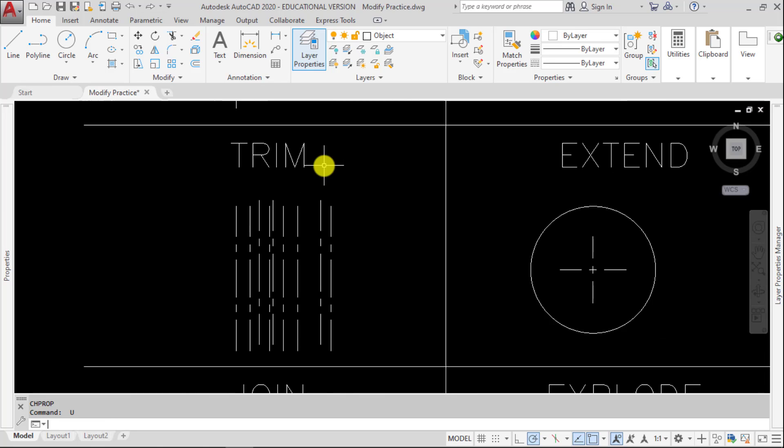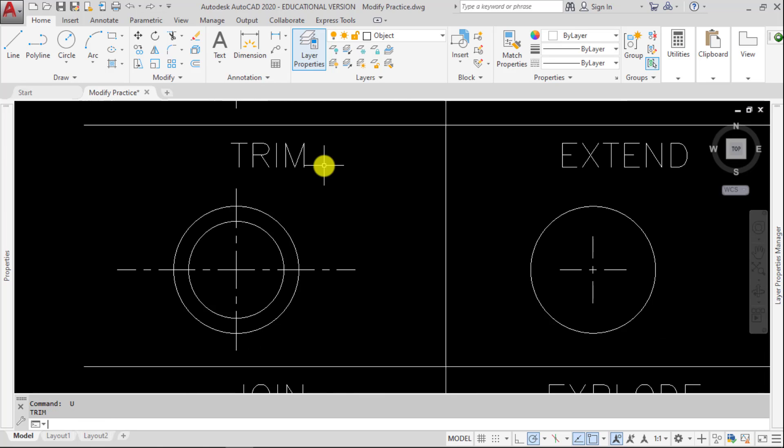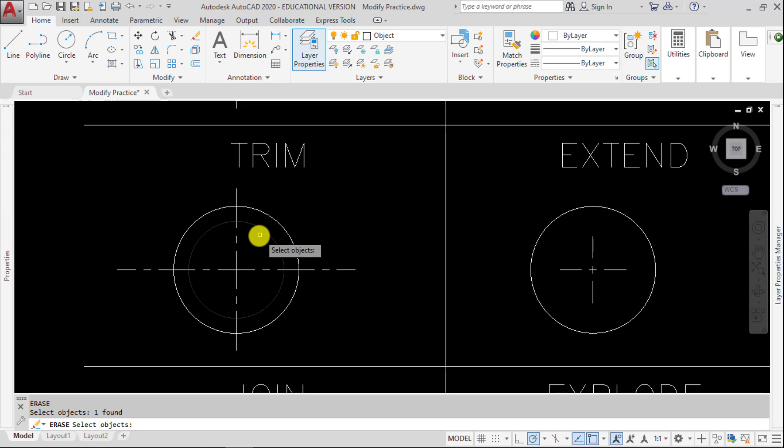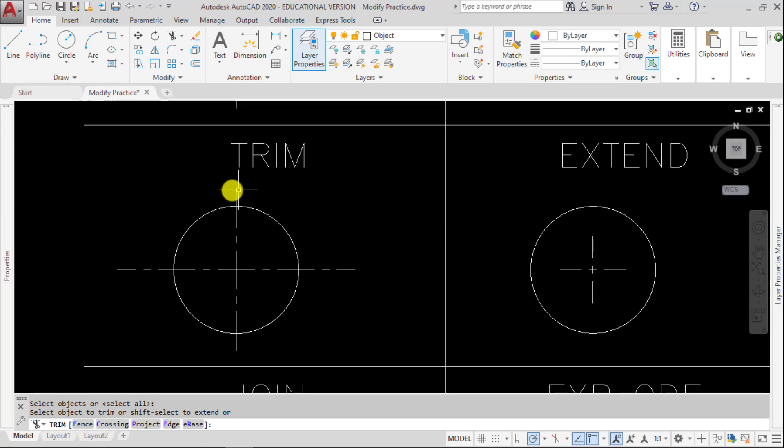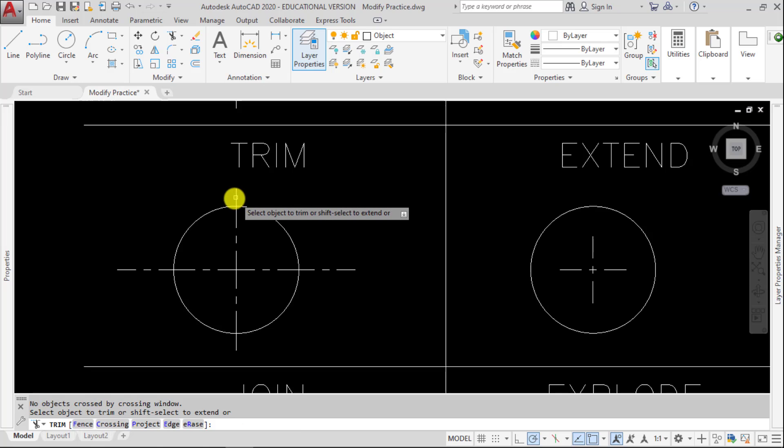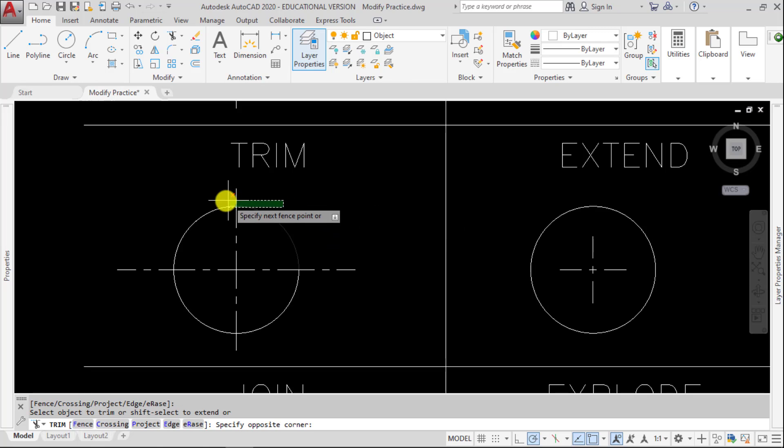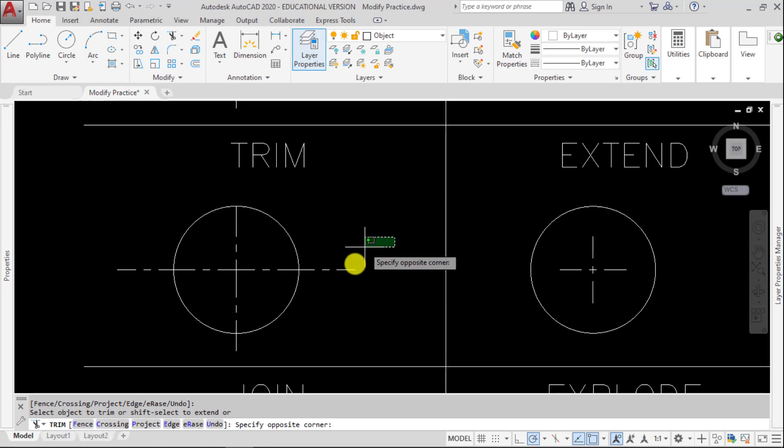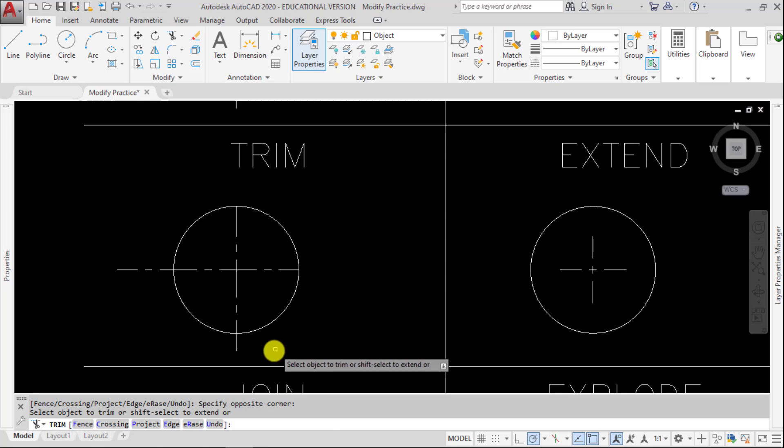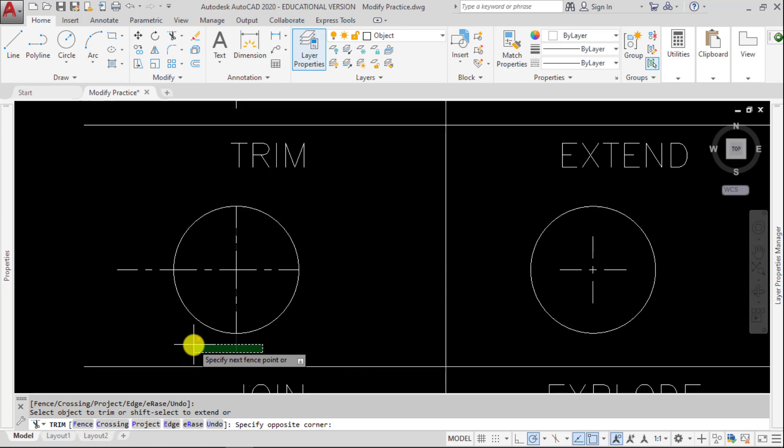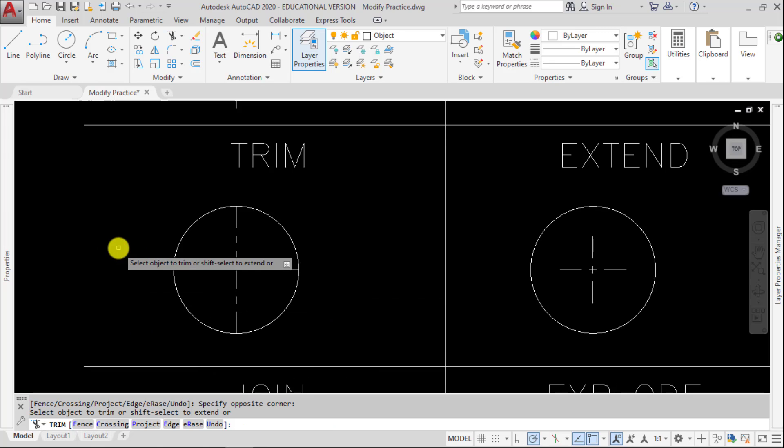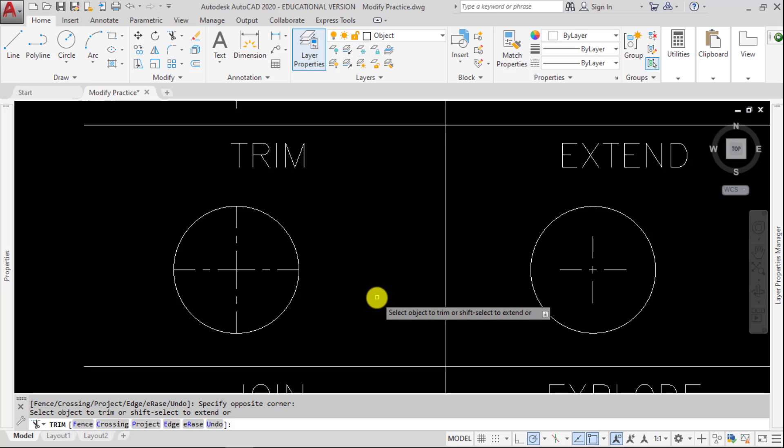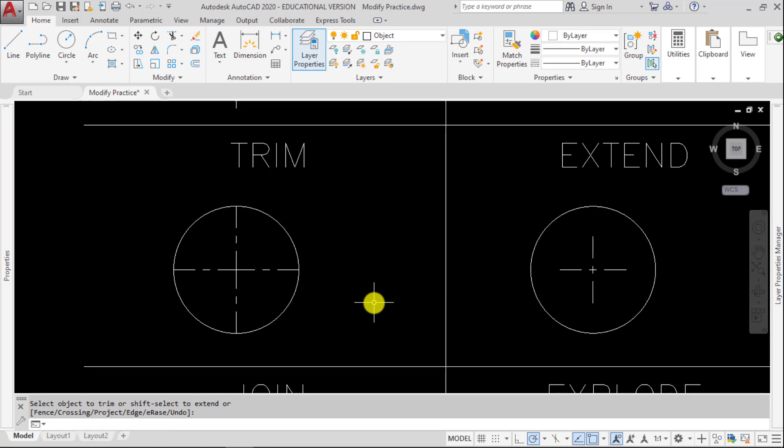So for this example, all I would like you to do is give me something that shows me that you can trim off, let's say these lines. And again, how you pick them, if you pick them with a window, if you pick them individually, it doesn't matter, but just something along the lines of that. Thank you, and we'll see you in the next video.